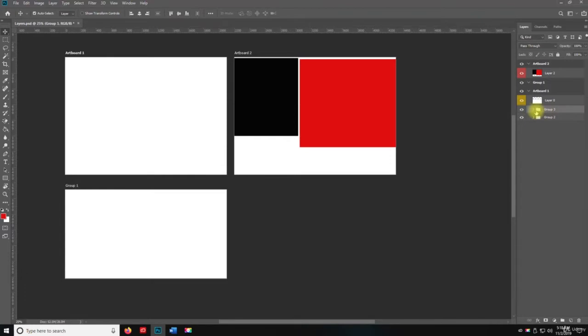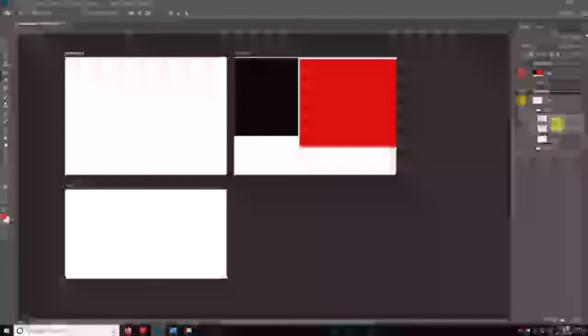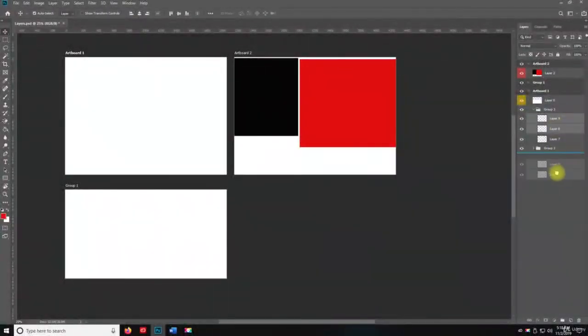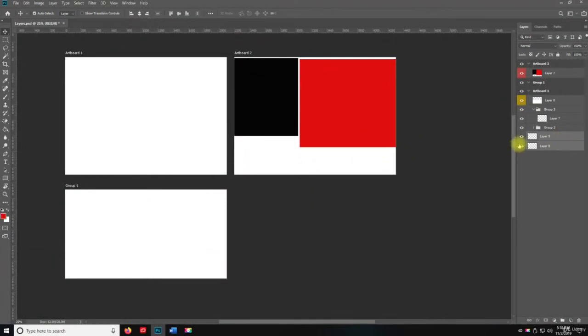So let's go to group 3 and what I'm going to do is I'm going to take layer 9 and 8 and I'm going to drag that out of group 3.